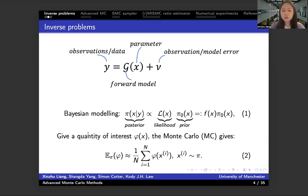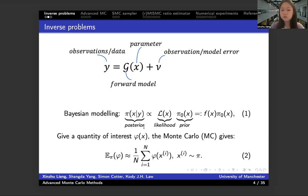So the method that we will introduce here is to estimate the expectation of the quantity of interest under this posterior distribution. However, it's worth noting that the posterior distribution computed in these Bayesian inference problems often cannot be computed analytically and can only be computed up to a constant of proportionality.